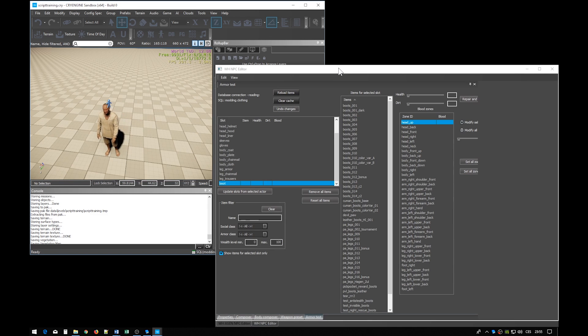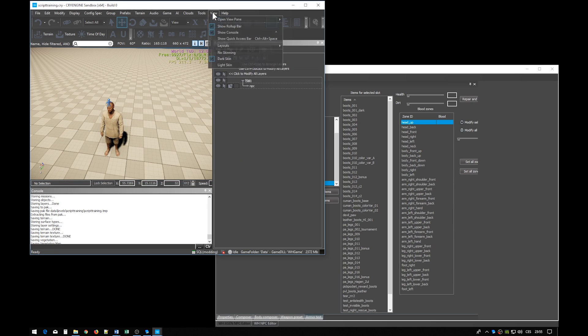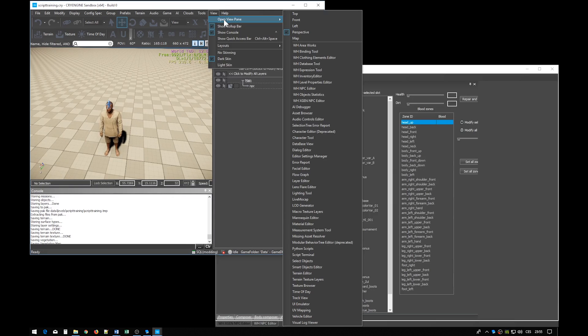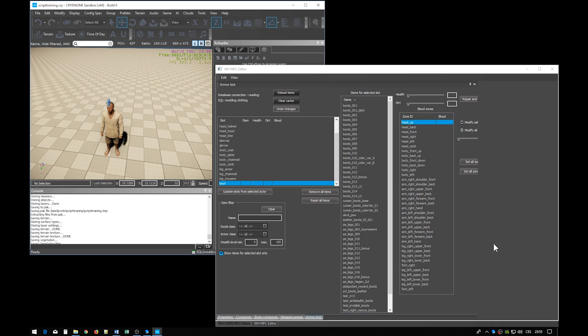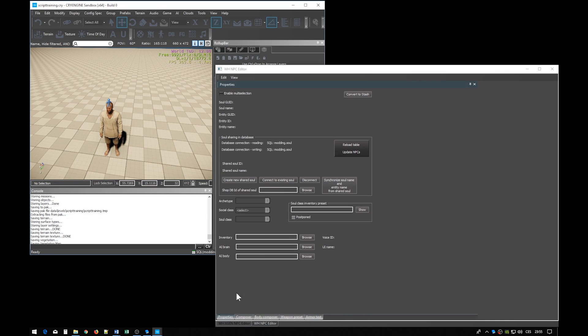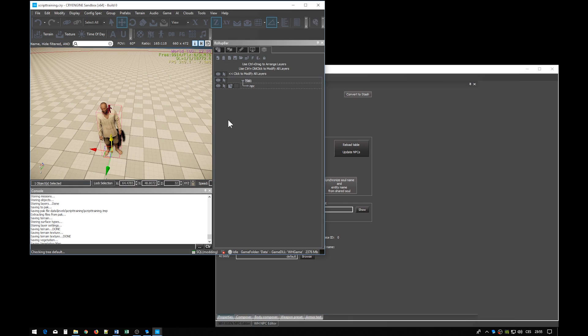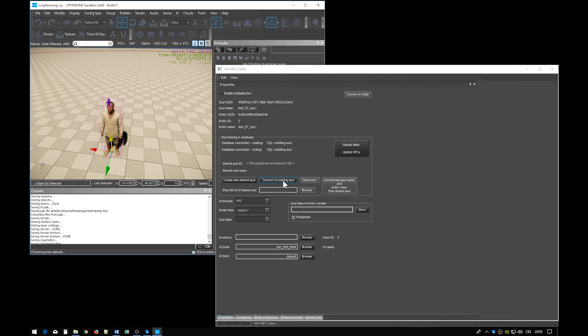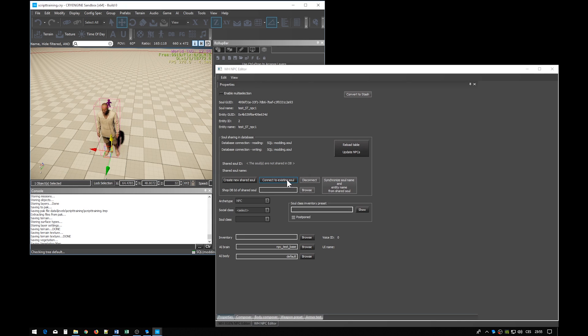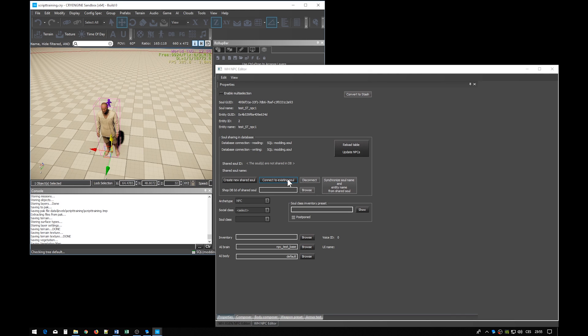So under view, open view pane, you have all these tools. And what you need is Warhorse NPC editor. There you go to the properties tab, and you must have the NPC selected. Here as you can see, you can connect the man to an existing soul, which will make him behave and appear as any predefined male NPC. But we want to create a new soul.